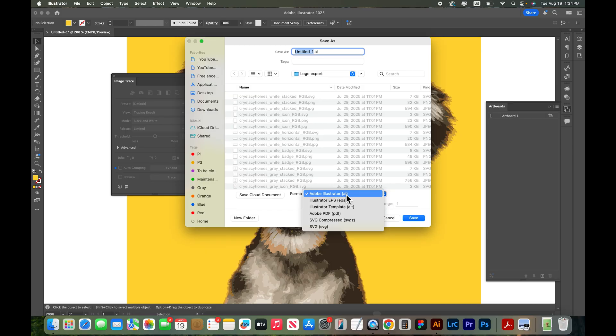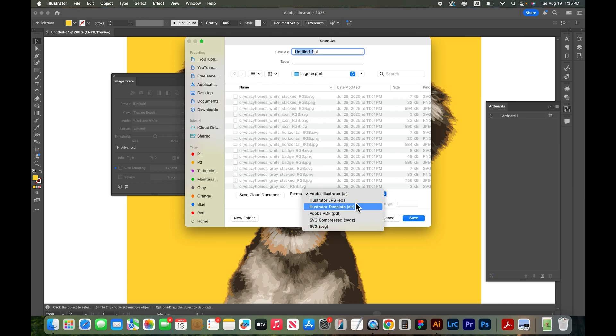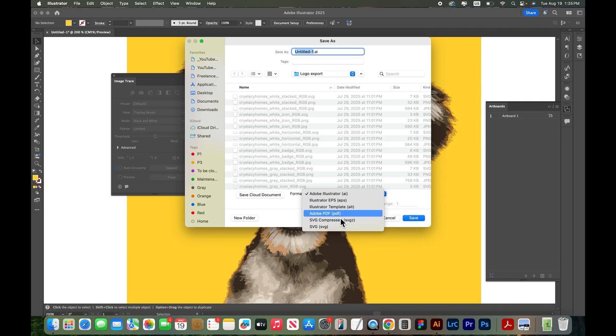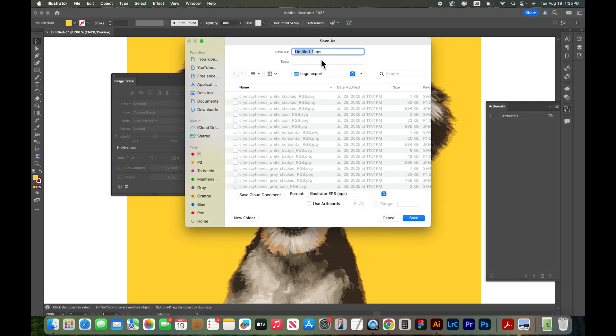But more commonly an EPS or an SVG are the vector formats that are used in print and web. So one of these is probably a good option that you could export it as. So I'll save mine as an EPS. Dog vector.